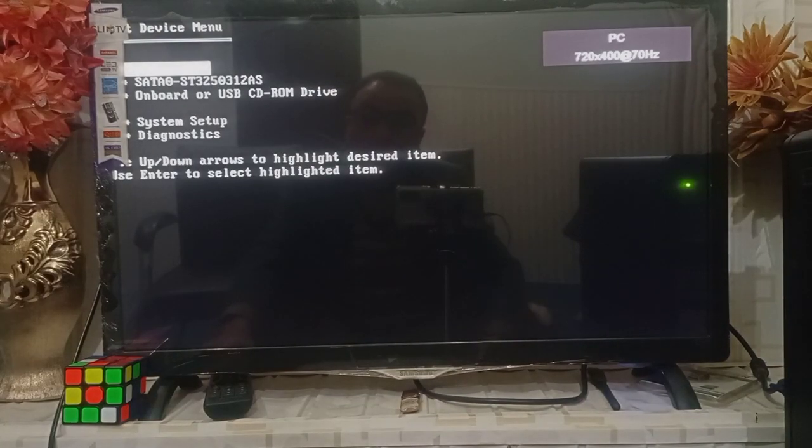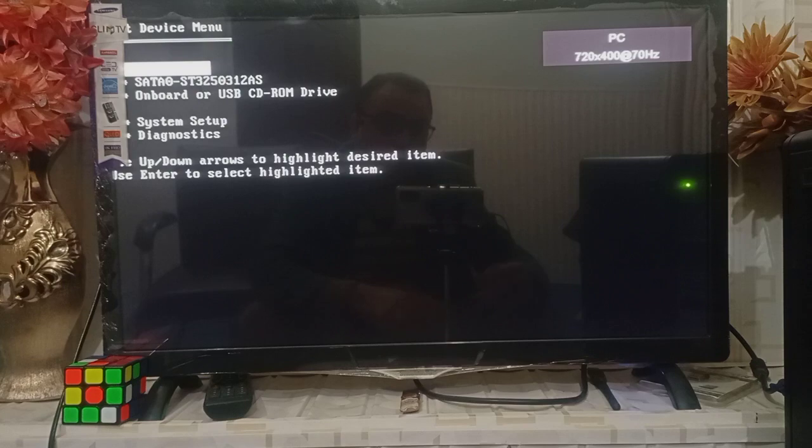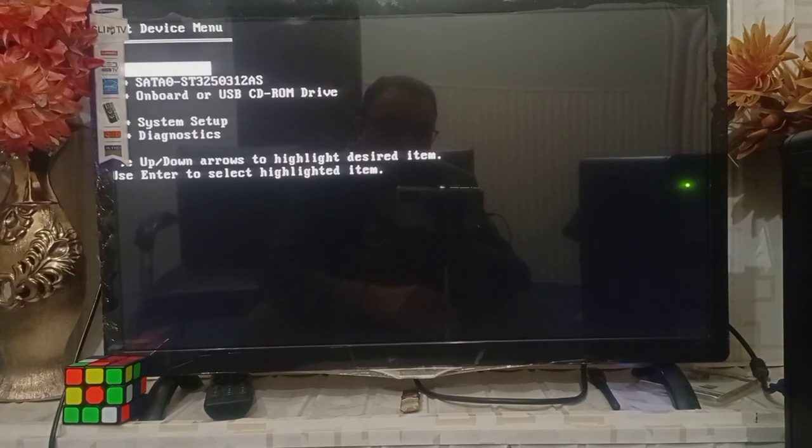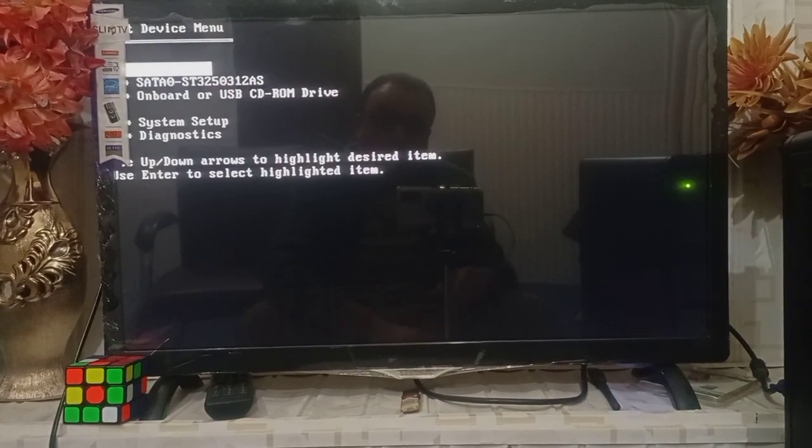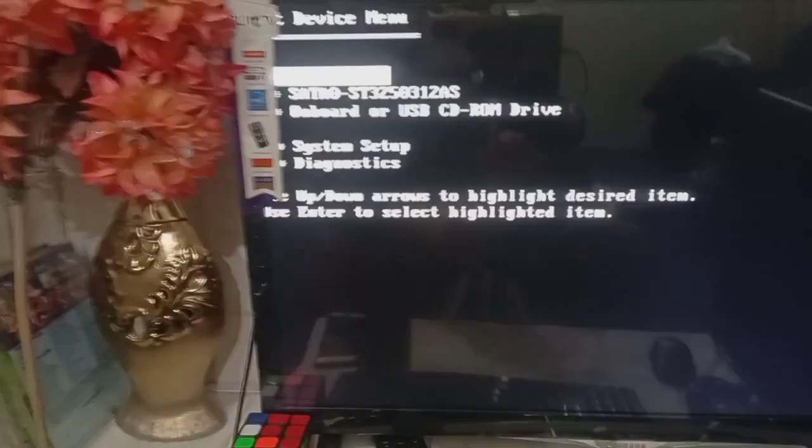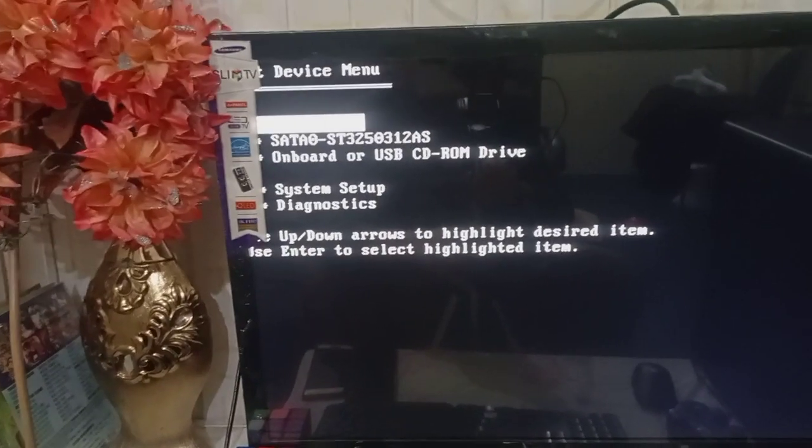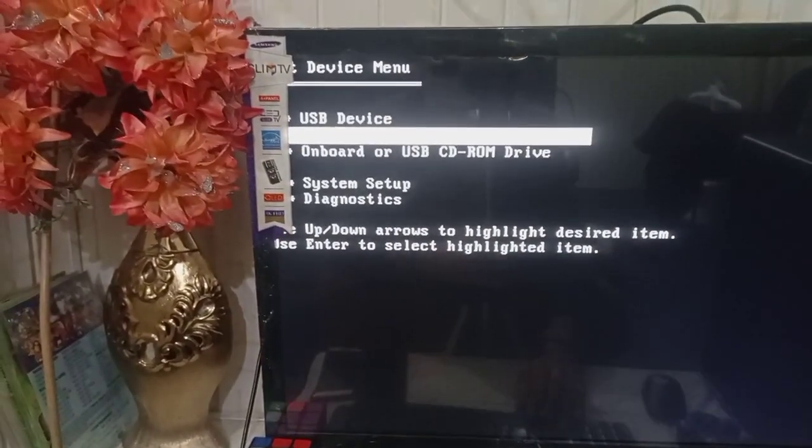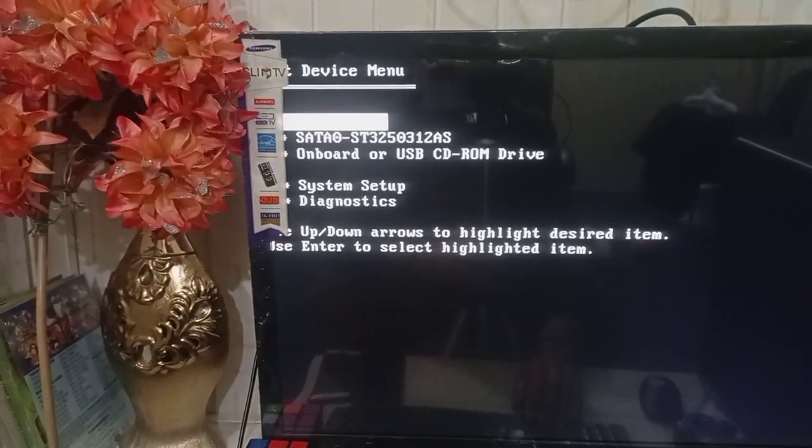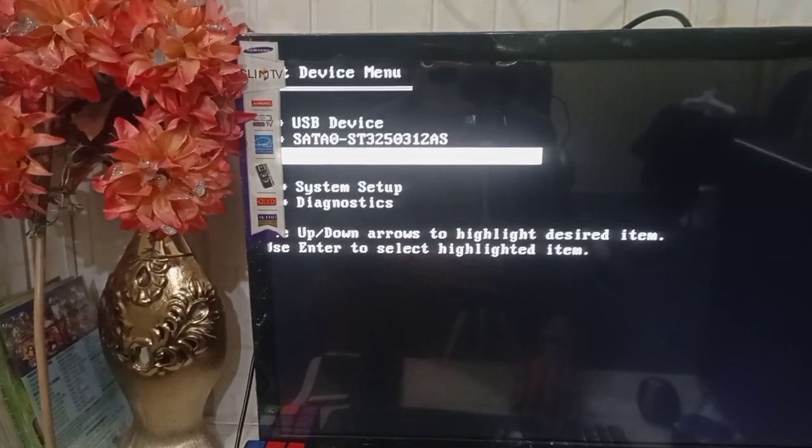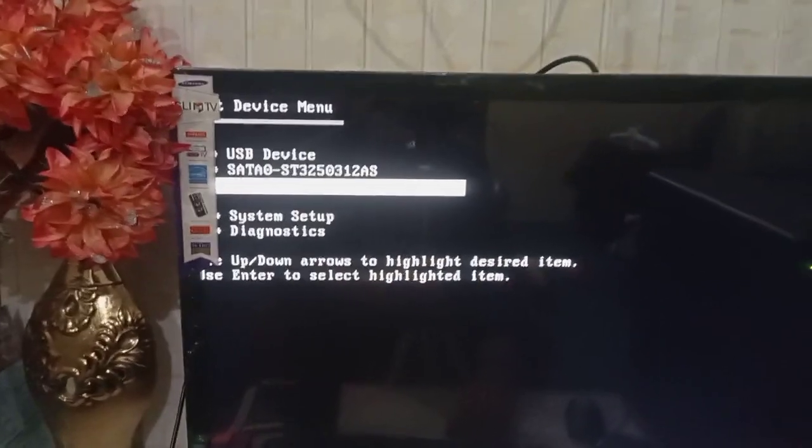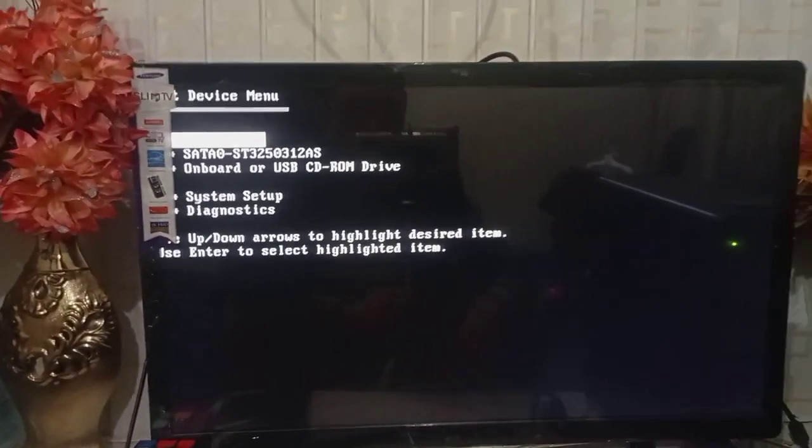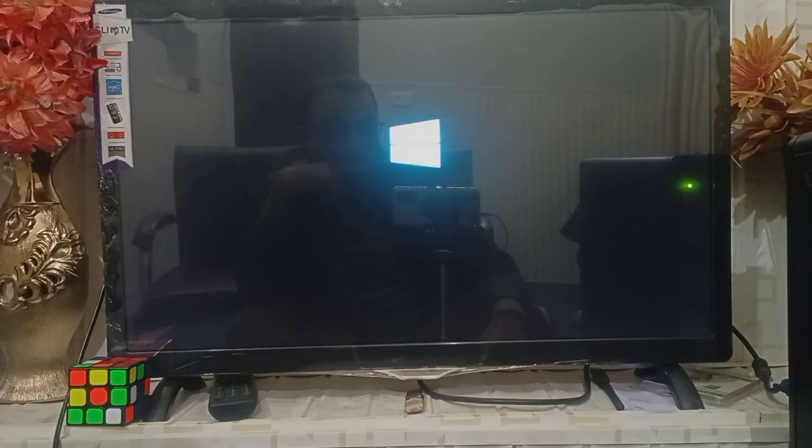It is the first option. Click enter. Now you can see the Windows is being loaded from the USB drive.